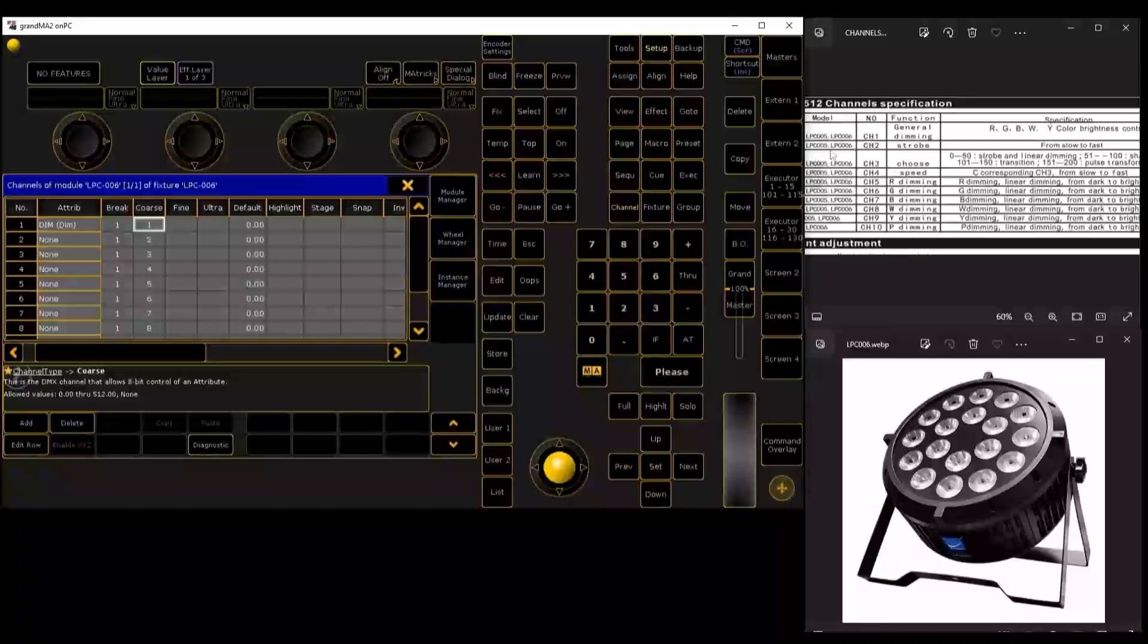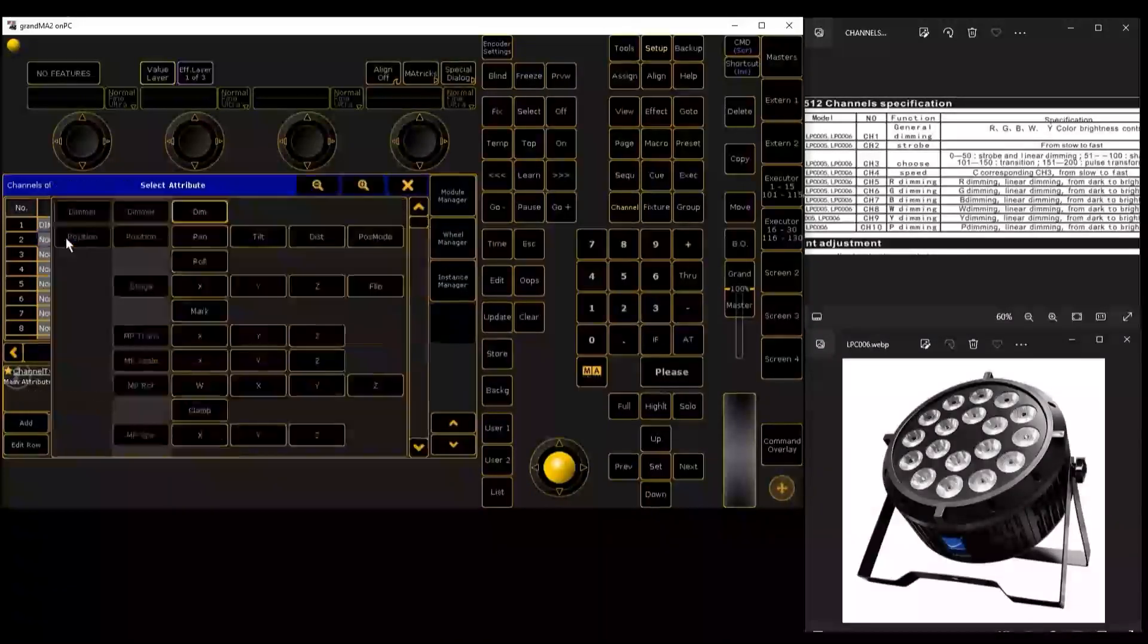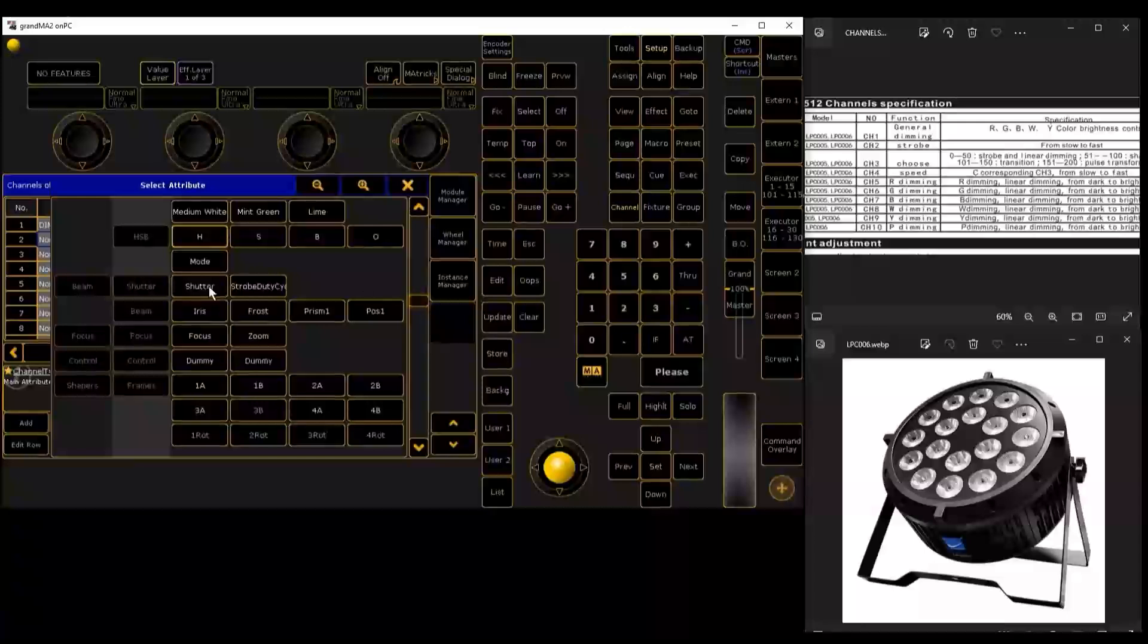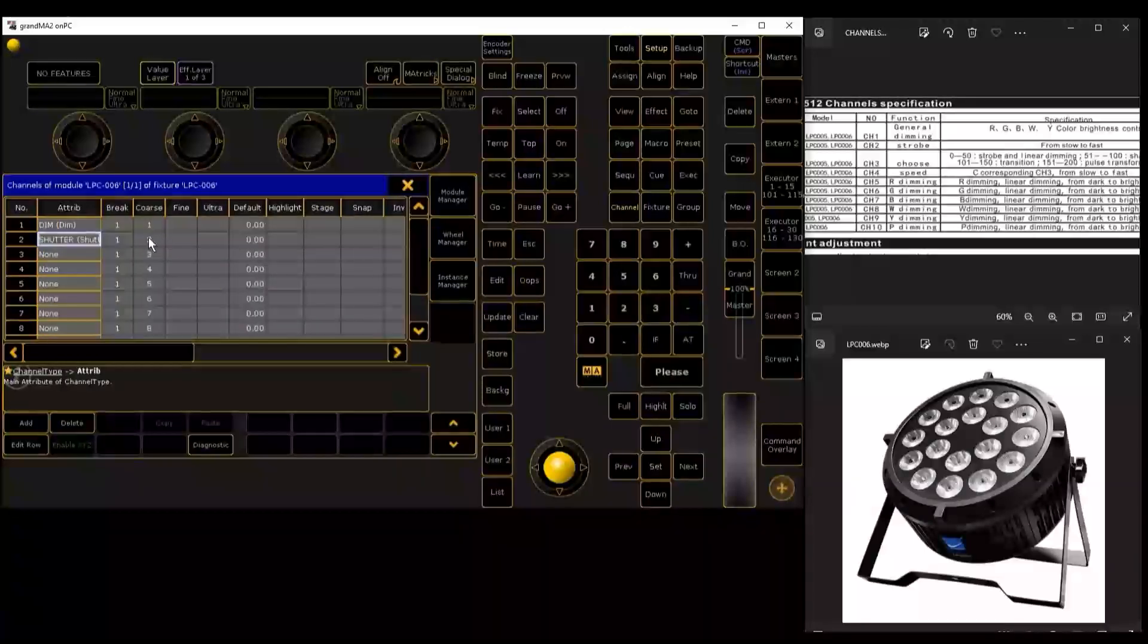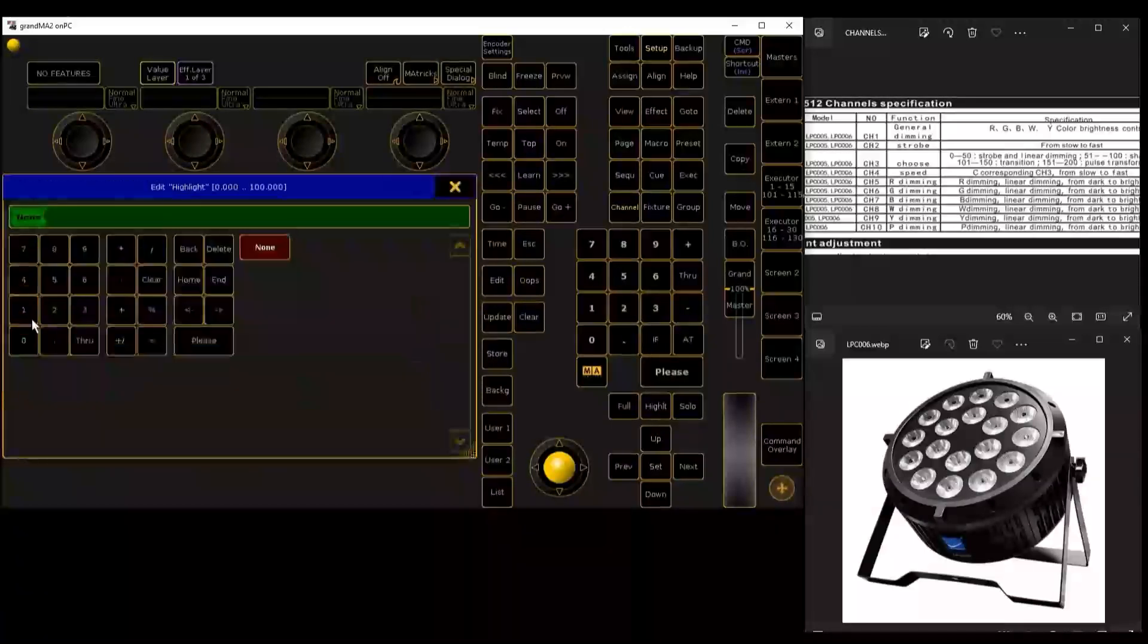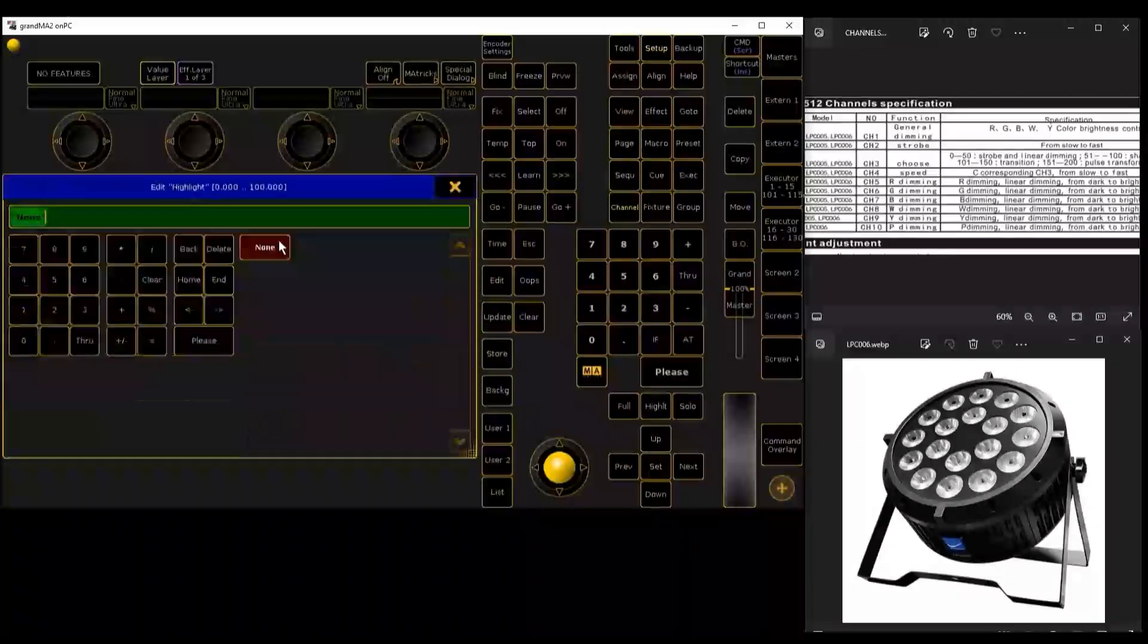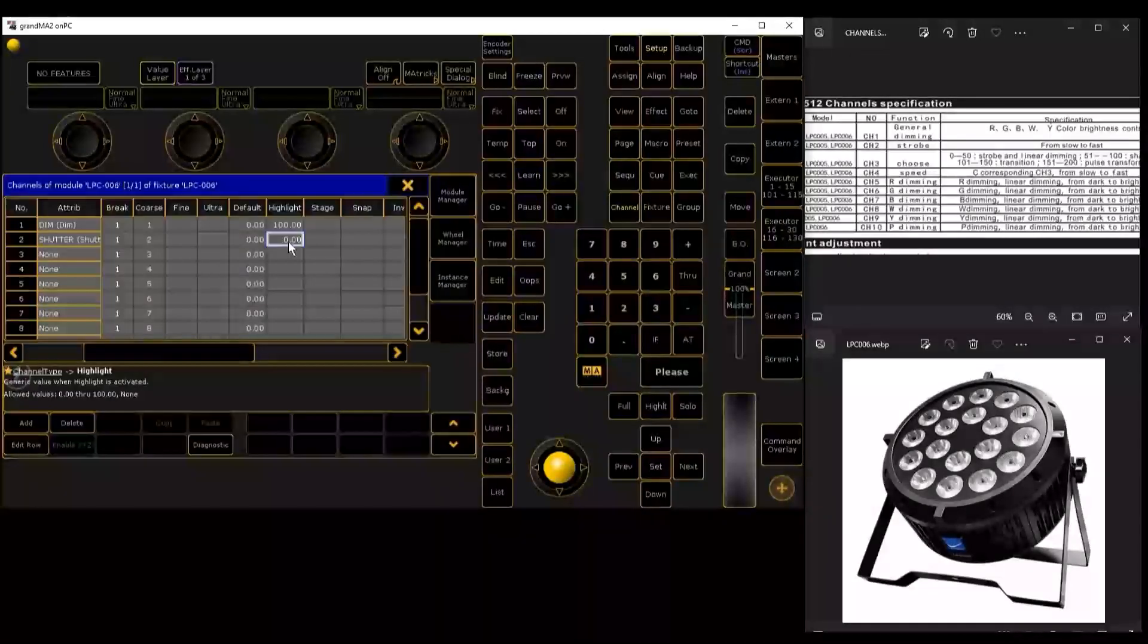Then the first channel would be the dimmer. Channel 2 would be the strobe. We go here as beam and choose shutter. That works for us like strobe. Also for the dimmer, let's add it in the highlight. We will have it at 100%, and the strobe at 0 so that it does not make the strobe effect.